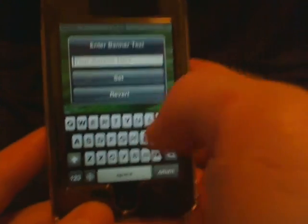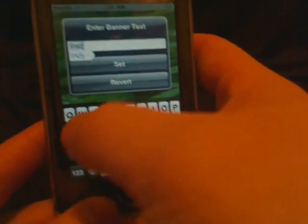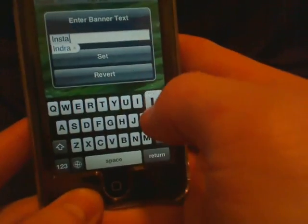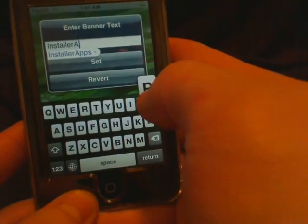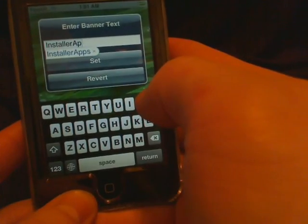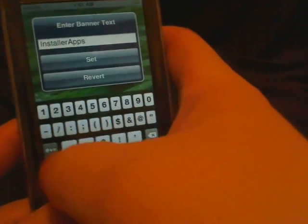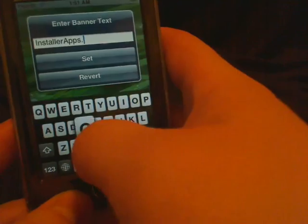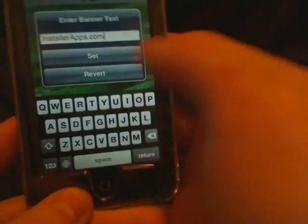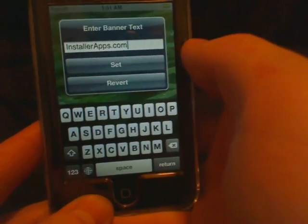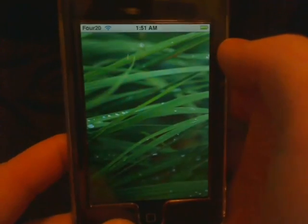So we're going to go in here and set it to installerapps.com, then tap Set.